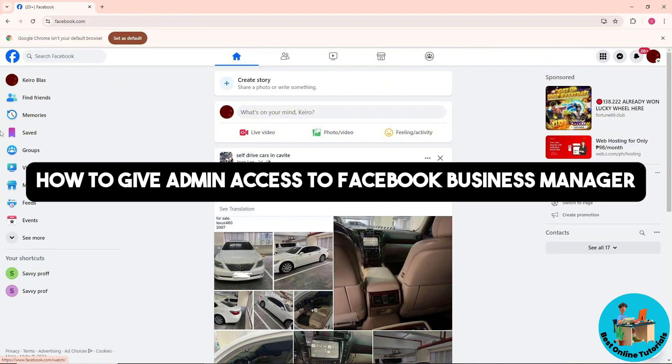Hey guys, welcome back to the channel. This is how to give admin access to Facebook Business Manager.